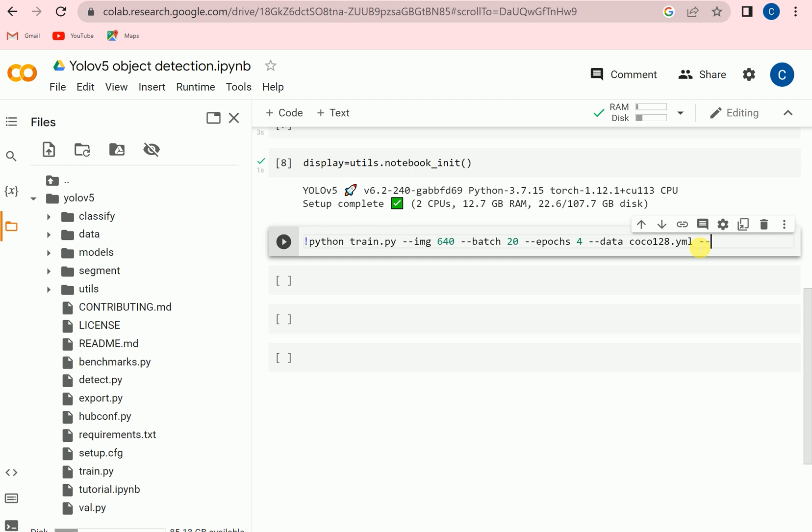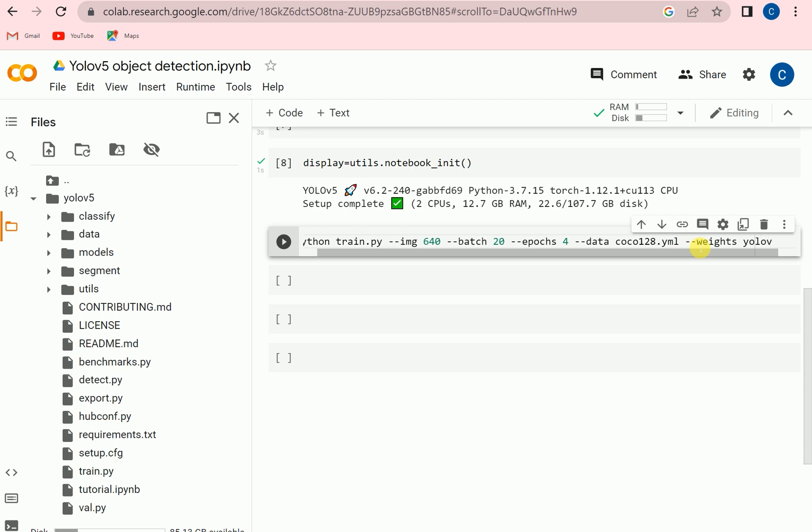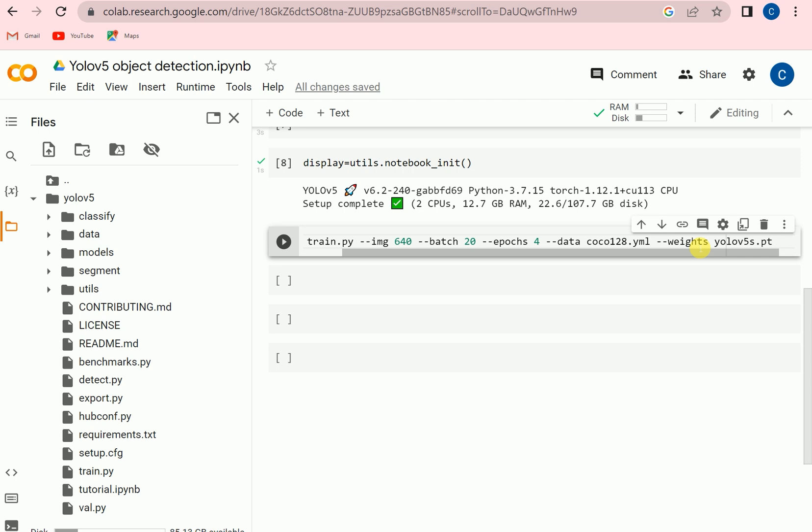And then we need to set the weights. So the weights are yolov5s.pt. So what is s here? S is the version because in YOLOv5 they are going to give us different versions: nano which is a very small model, and then small, then medium, large, and extra large.